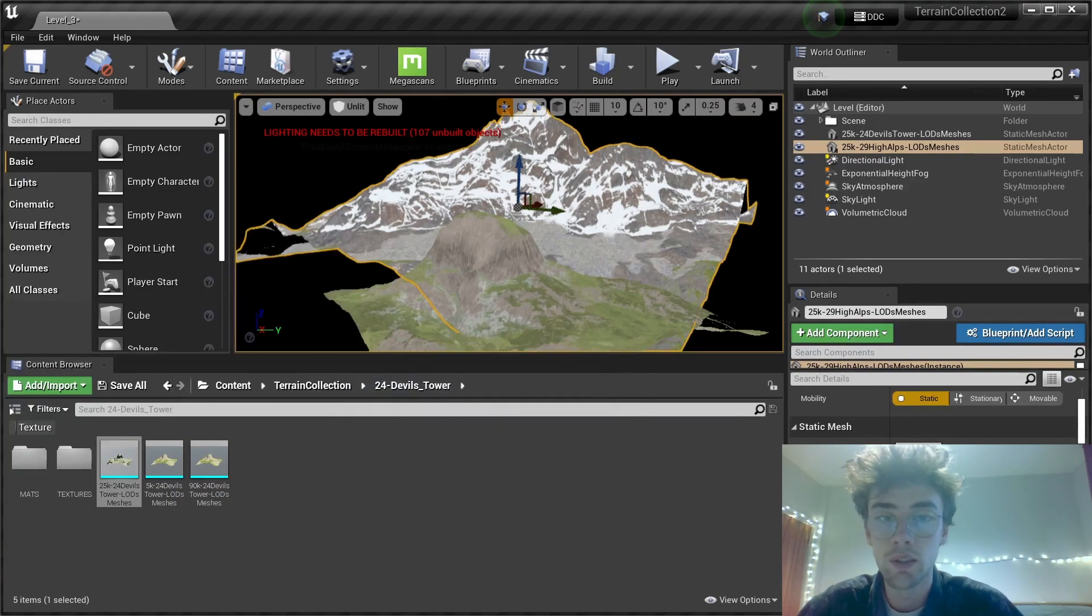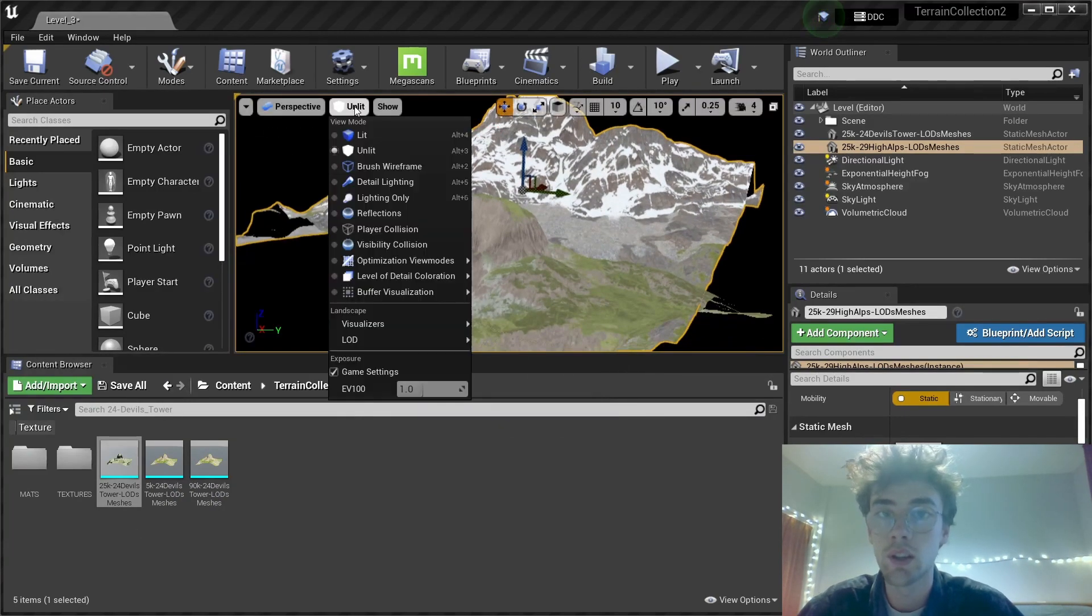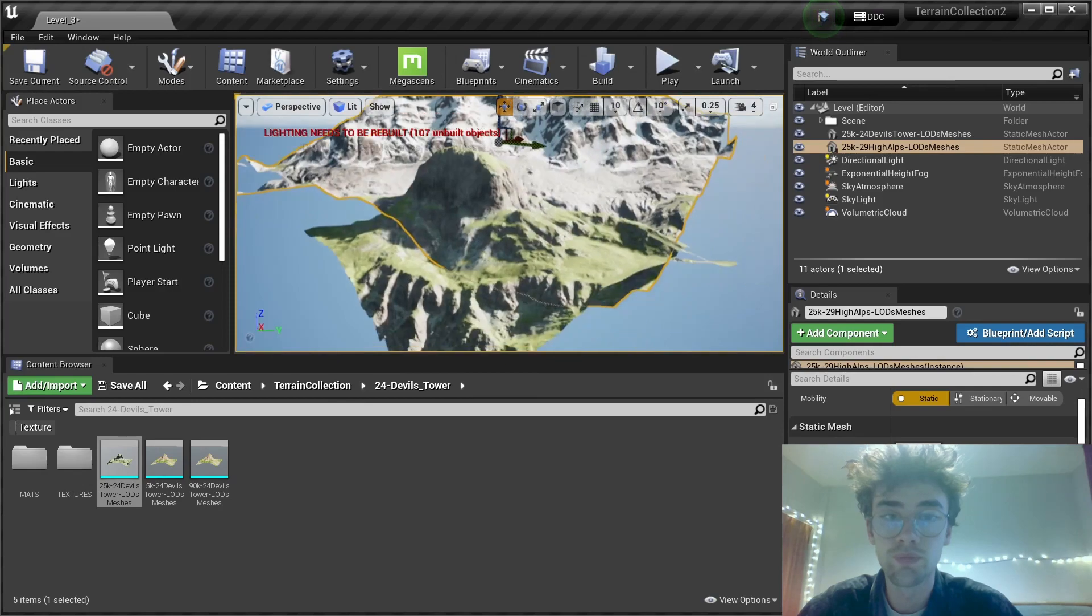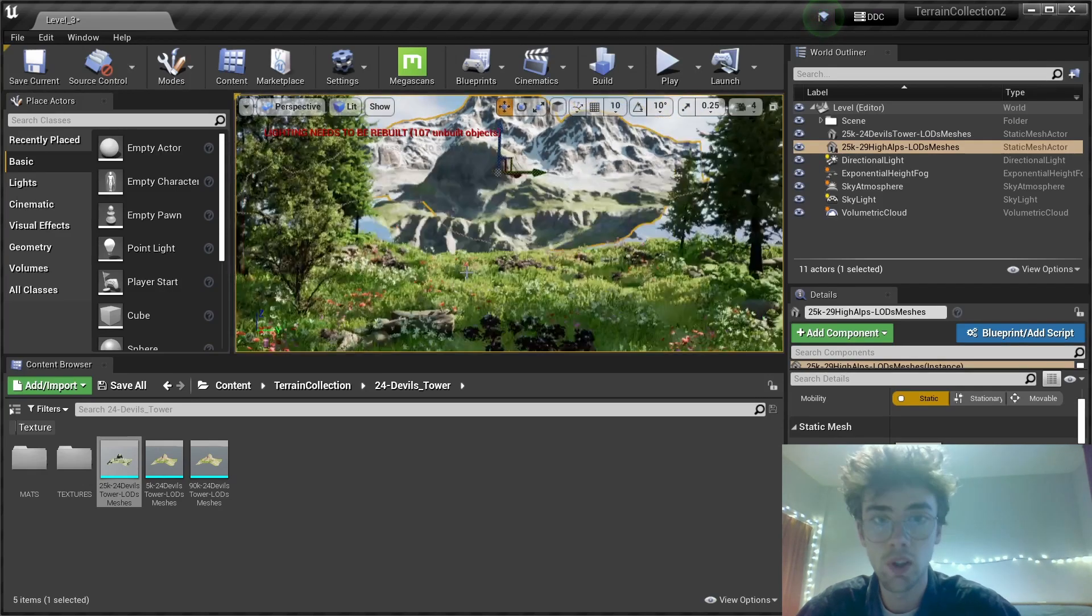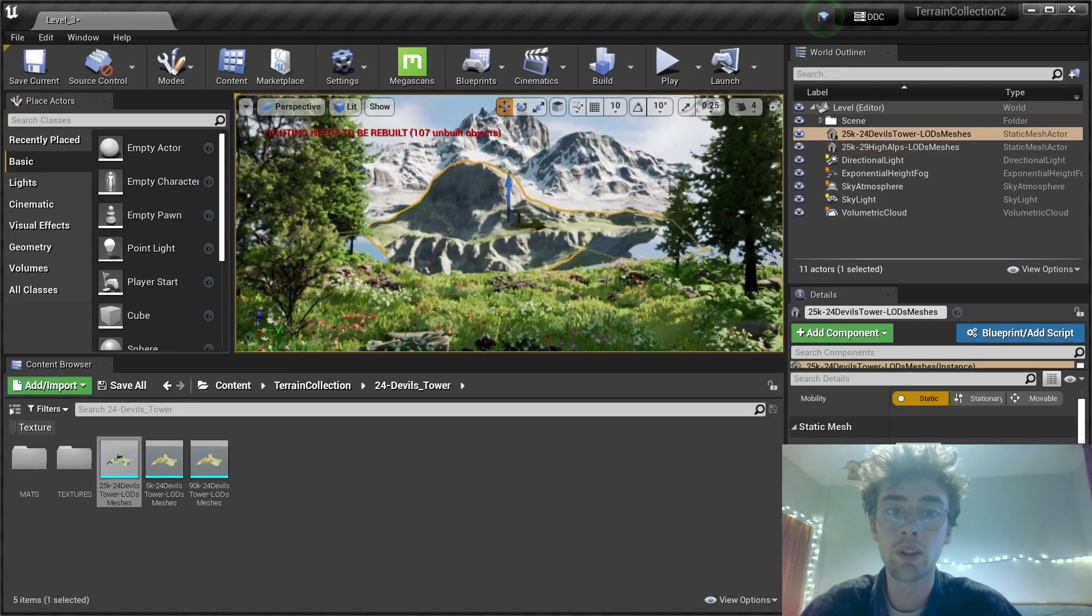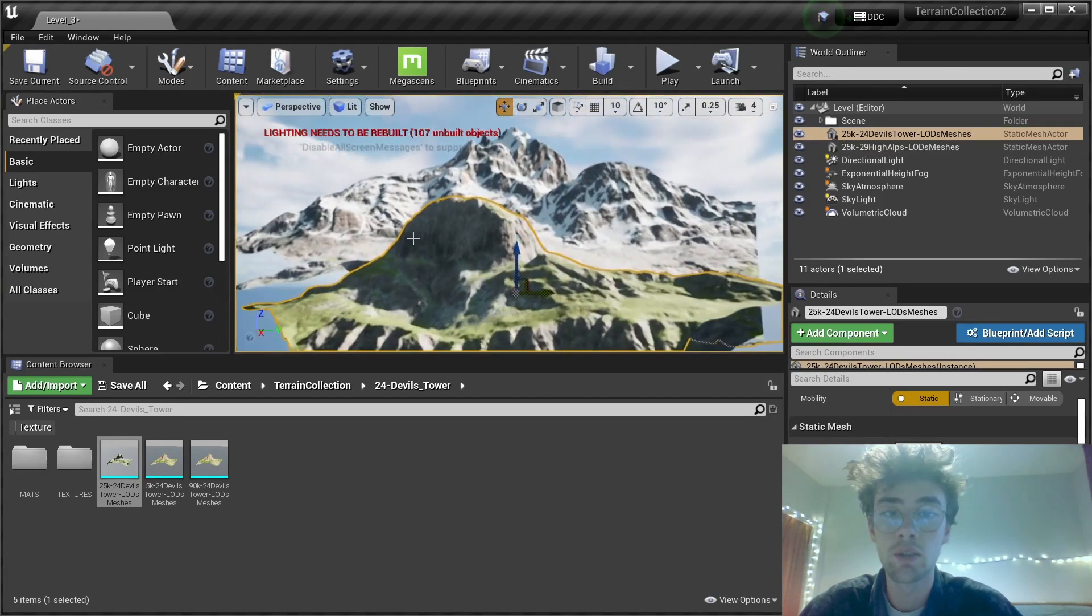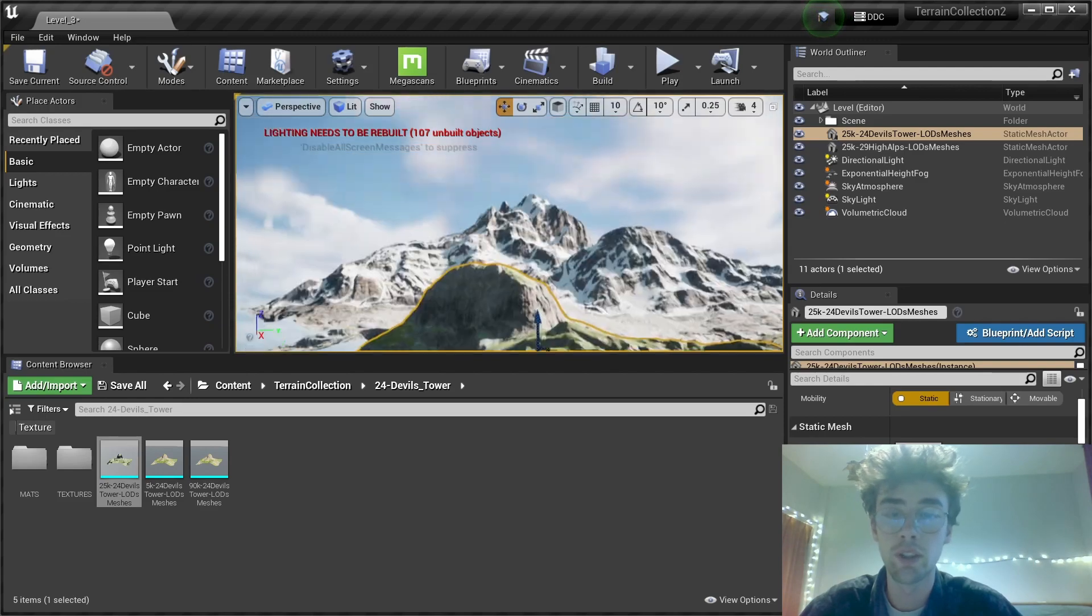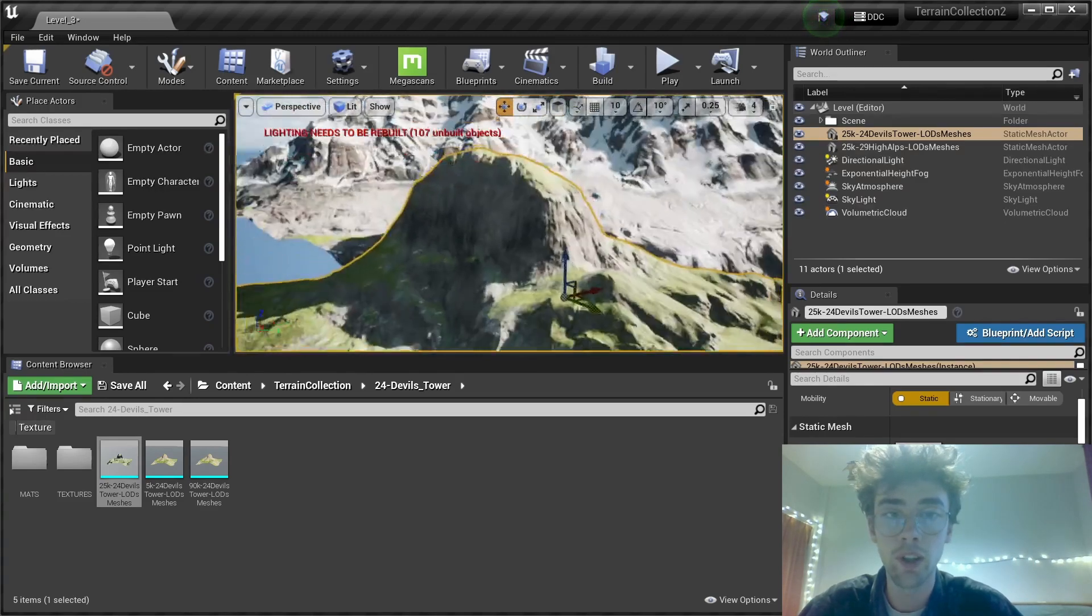Alright. Let's check it in the lit mode from our original view. And now there is this strange shape here. It doesn't really fit the theme of the Alps.